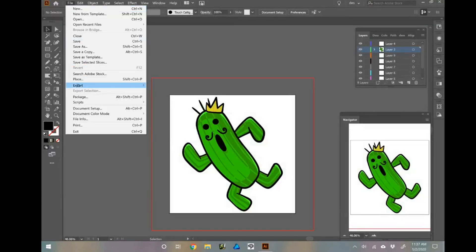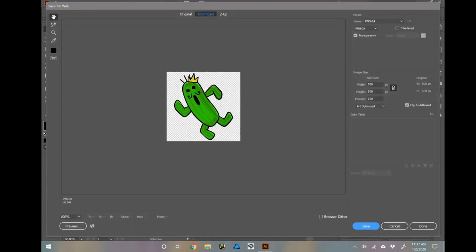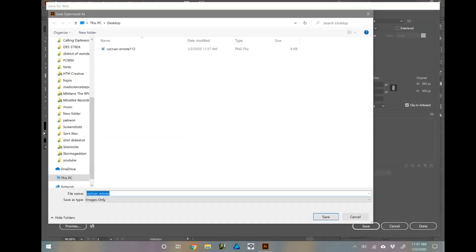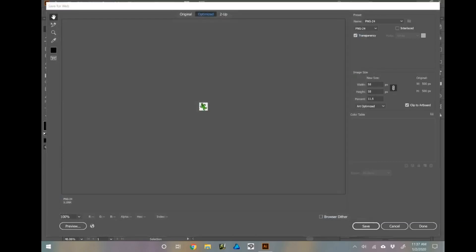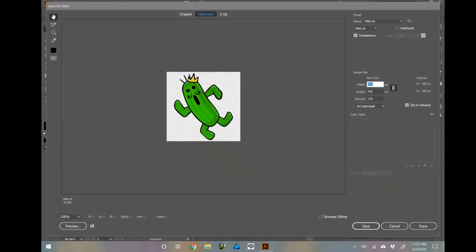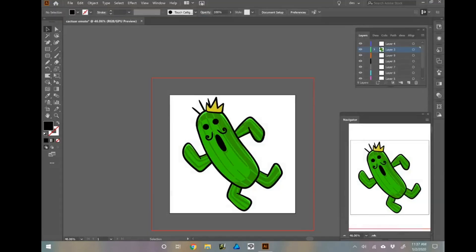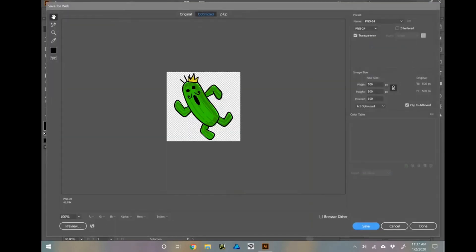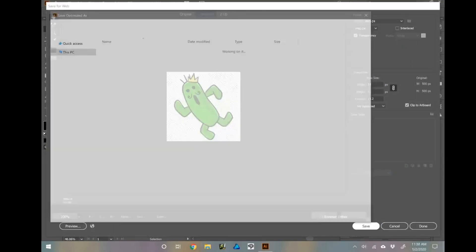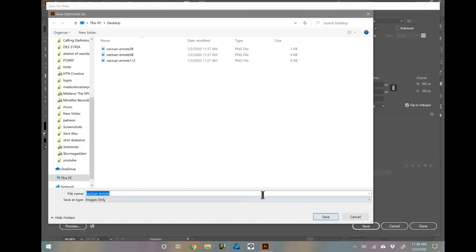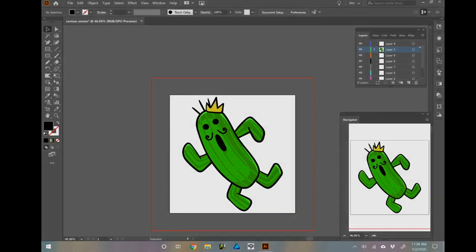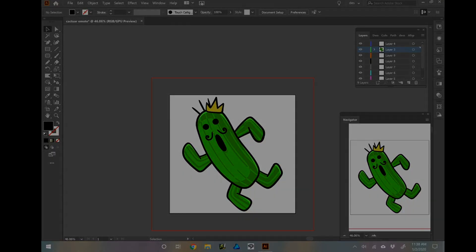When exporting emotes, I have found that I am most happy with images that are exported in the Save for Web Legacy format. It takes a bit more time, but you'll be happier with how the vector image shrinks and adjusts and looks crisp and clean. I simply adjust the image size and give my new emote a name that I can remember easily for uploading.